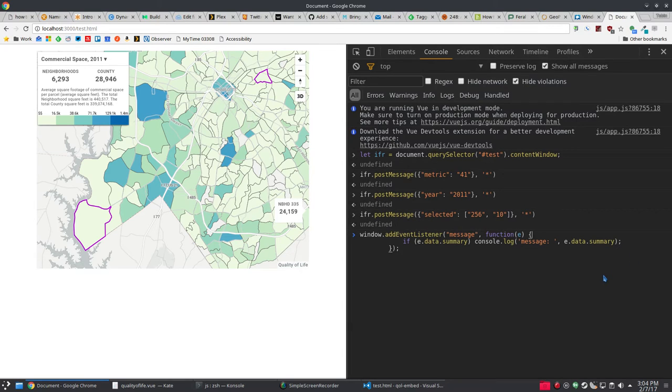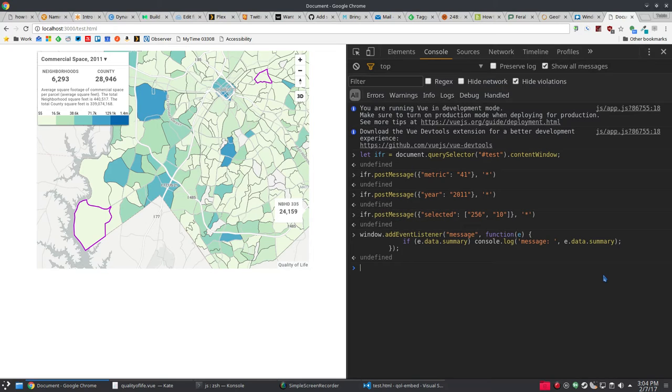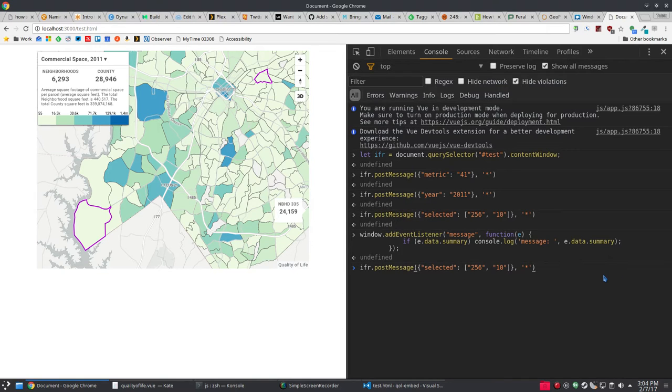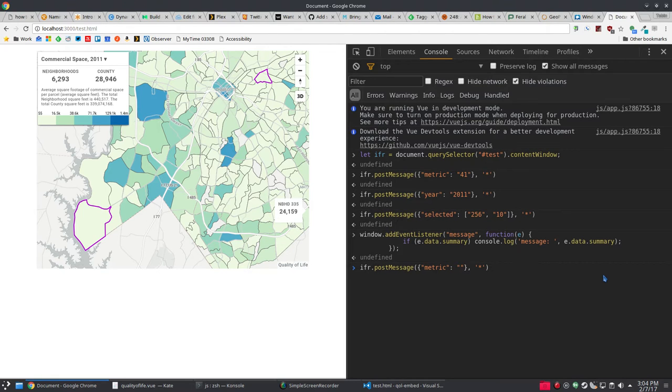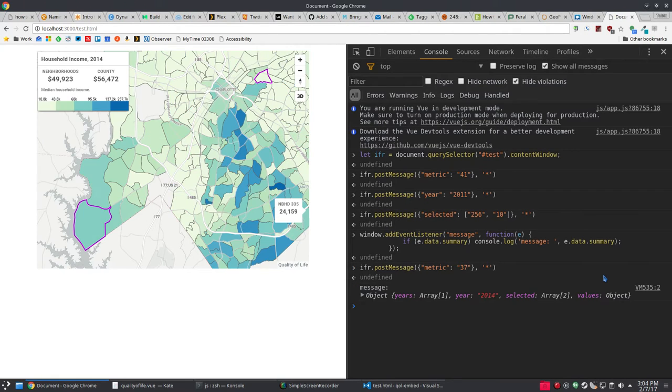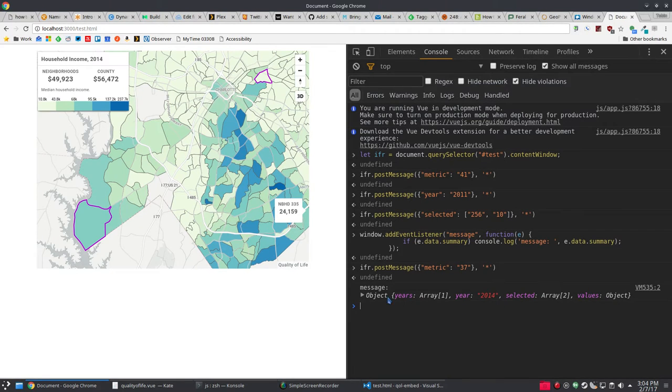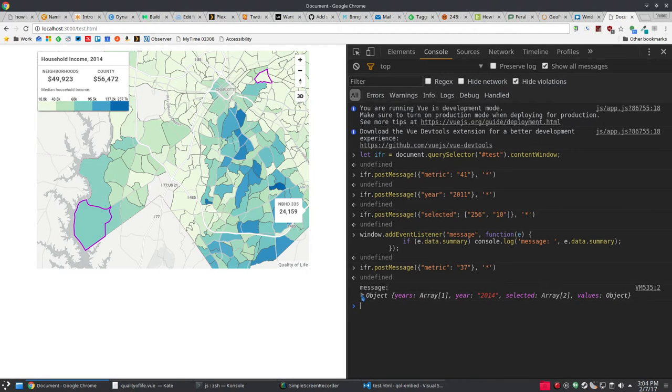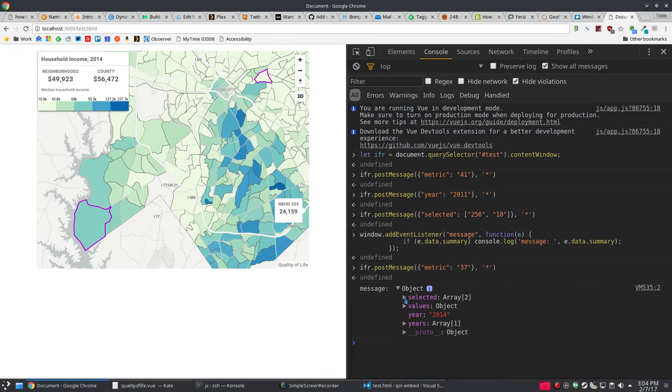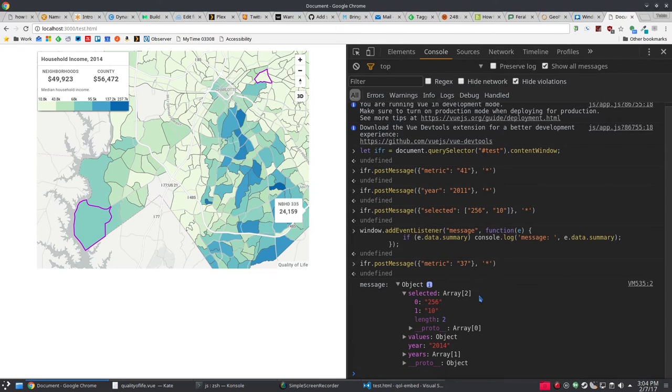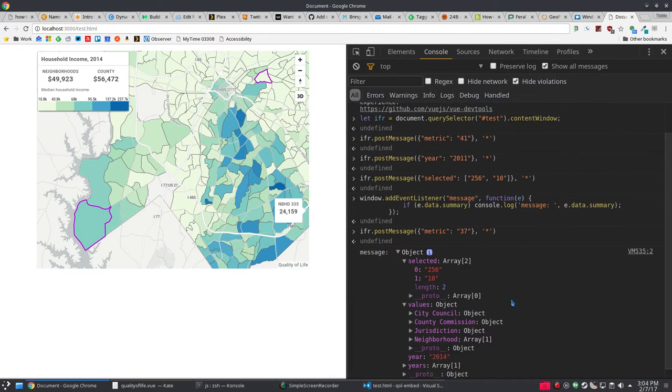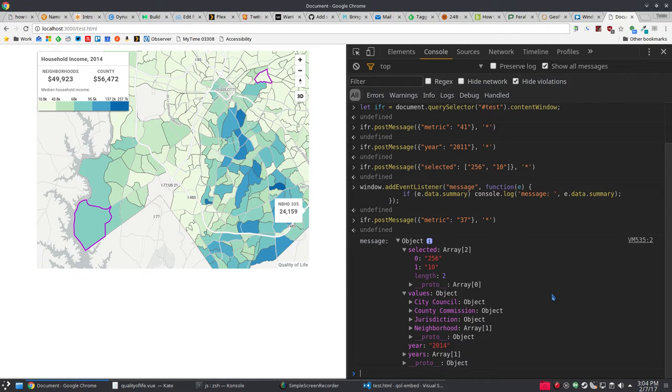Summary is the key of the JSON object that's being sent back. So now when I change metrics, we're getting a bunch of information back as a JSON object. We're getting our neighborhoods that are selected, we're getting values.